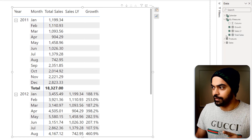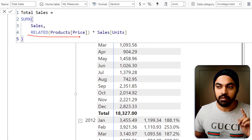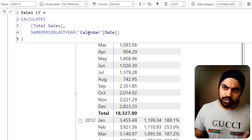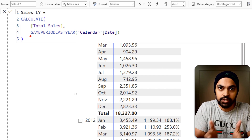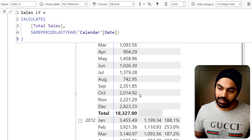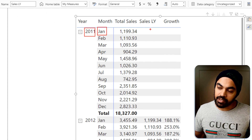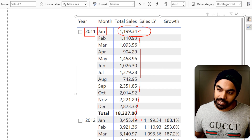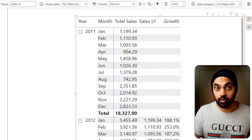Total sales is essentially a price VLOOKUP — the price from the products table multiplied by units, summed up. For last year's sales, I've used the SAMEPERIODLASTYEAR function, which pushes the date to last year and calculates sales accordingly. To verify: Jan 2011 sales of about 1200 appears as last year's sales in 2012, giving 188% growth. So far, so good.